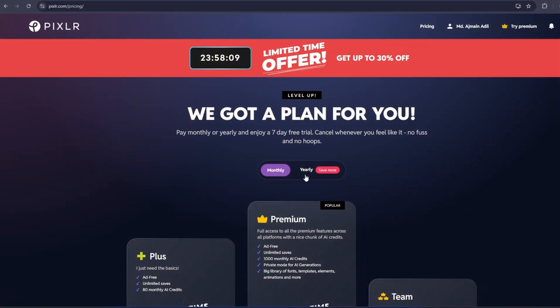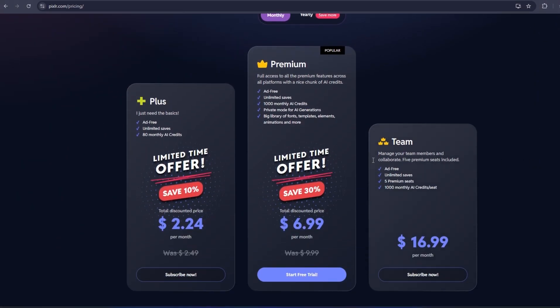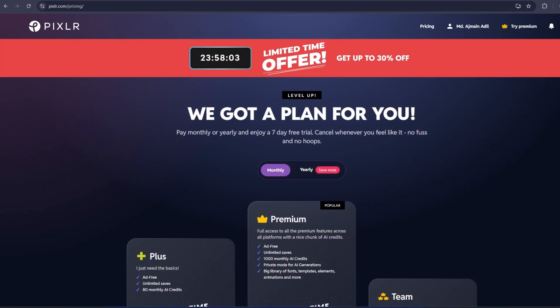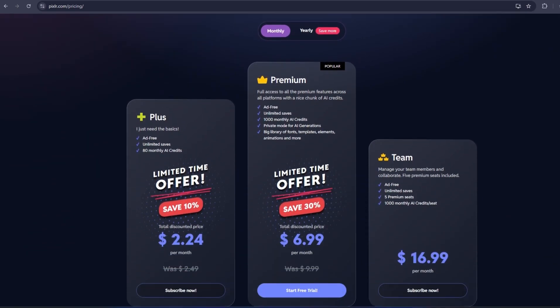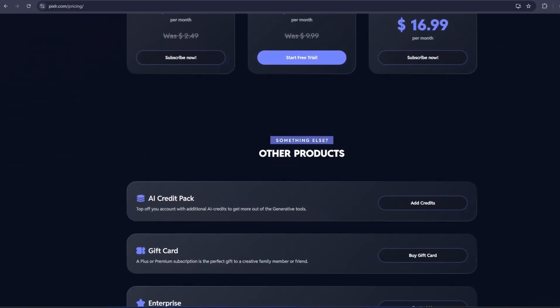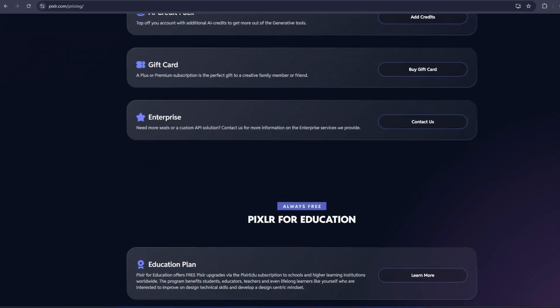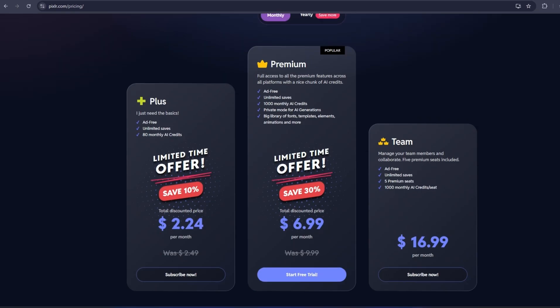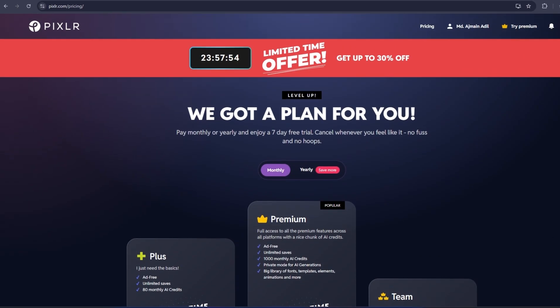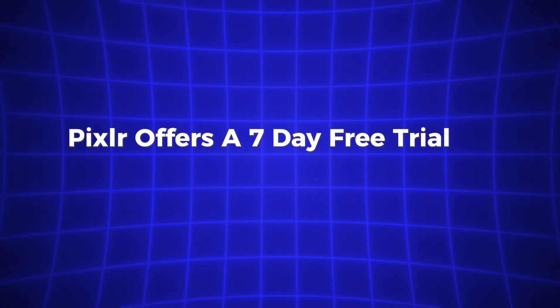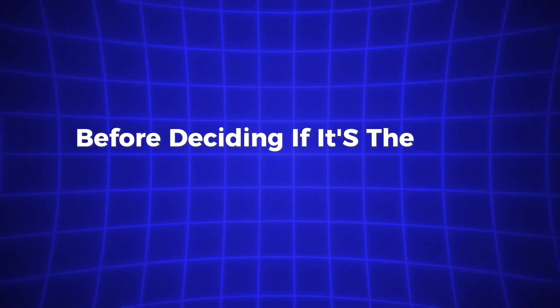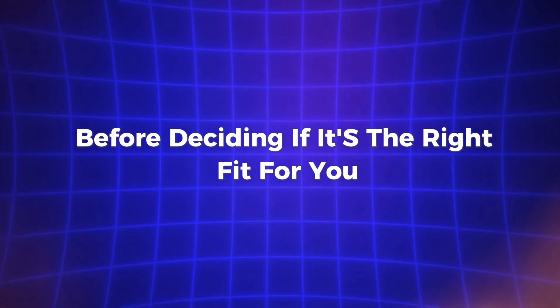Pixlr is available for both free and premium users. The free version gives you access to a wide range of basic editing tools, but if you want to unlock more advanced features like AI image generation, exclusive design templates, and premium AI tools, the premium version is definitely worth considering. Pixlr offers a 7-day free trial for premium features, so you can explore everything before deciding if it's the right fit for you.